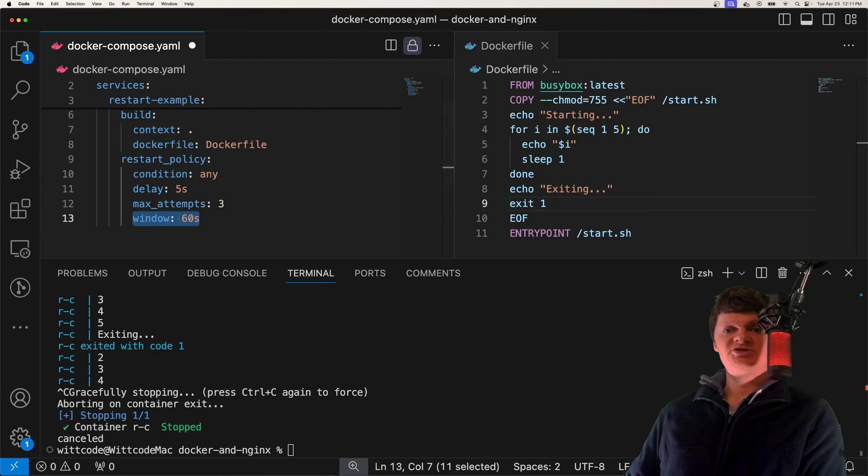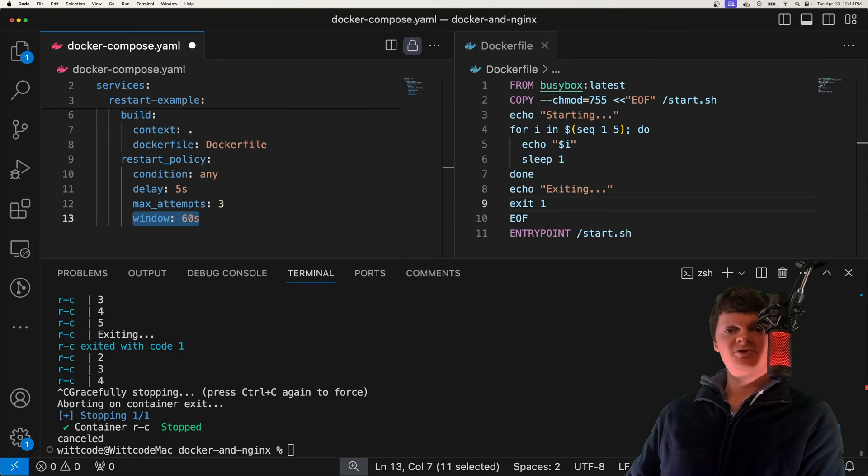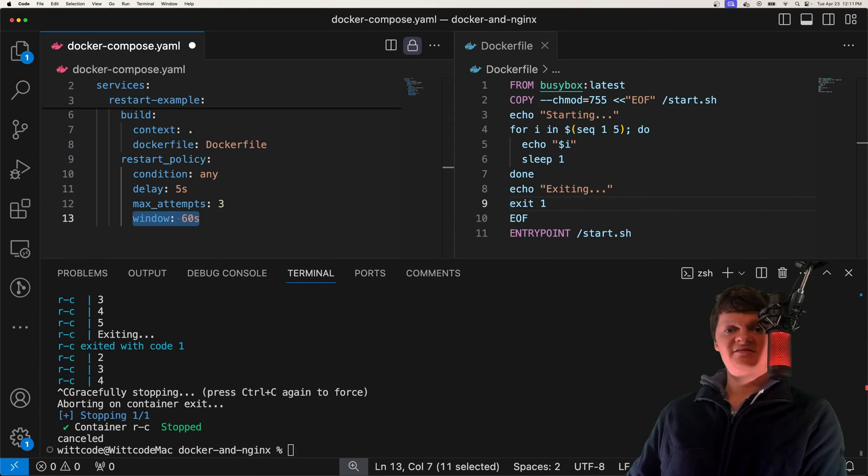But this is all I wanted to show on Docker's restart policies. If you want to consider supporting me, please download my Chrome extension called WitSeptor, link in the description. Give me a good review on it. But besides that, thank you for liking and subscribing, and I hope to see you next one. Have a good one.